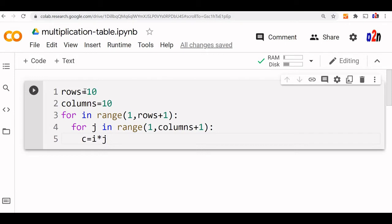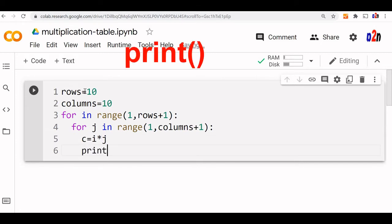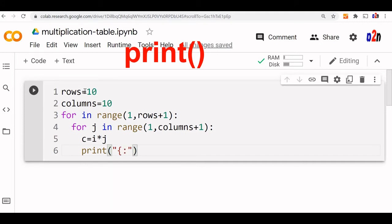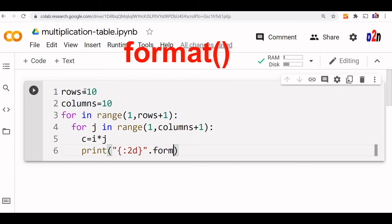Now c i j is the horizontal line we are creating within the inner for loop. Now we will print it. We will do a little formatting because there are two digit and one digit numbers. So to align it properly, we will use formatting here. We can simply print it also, but let us use the format. Use format inside this c value.